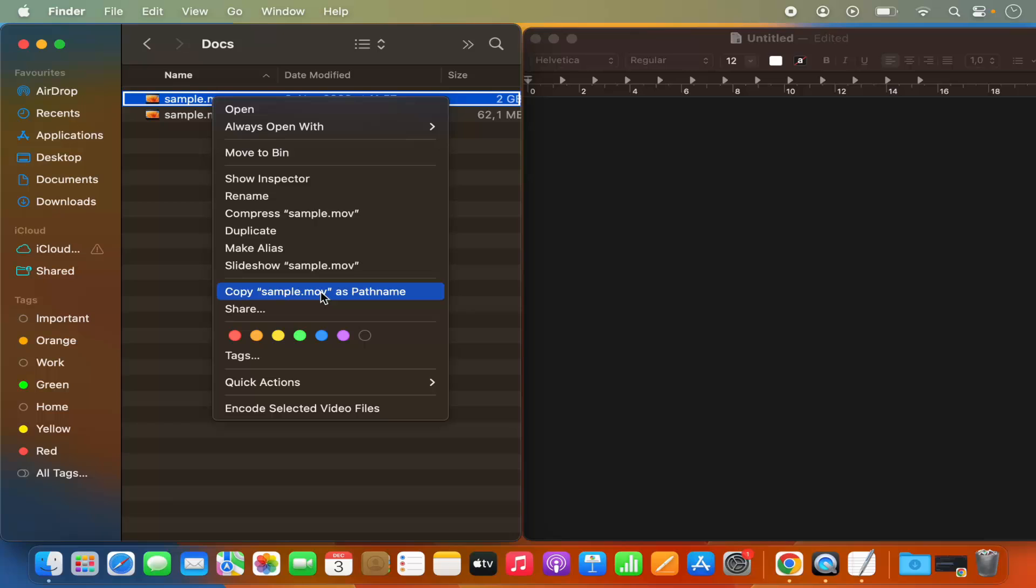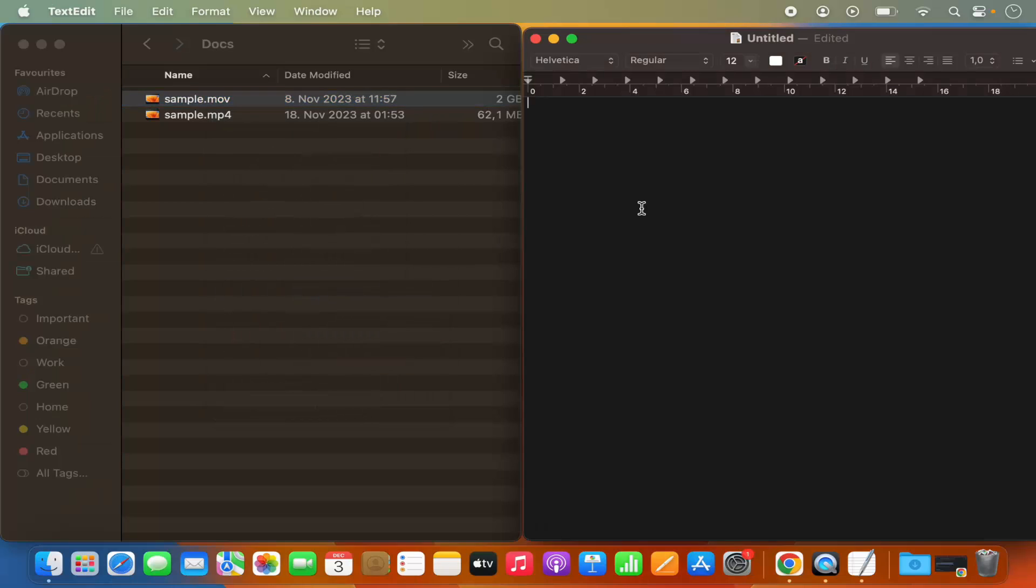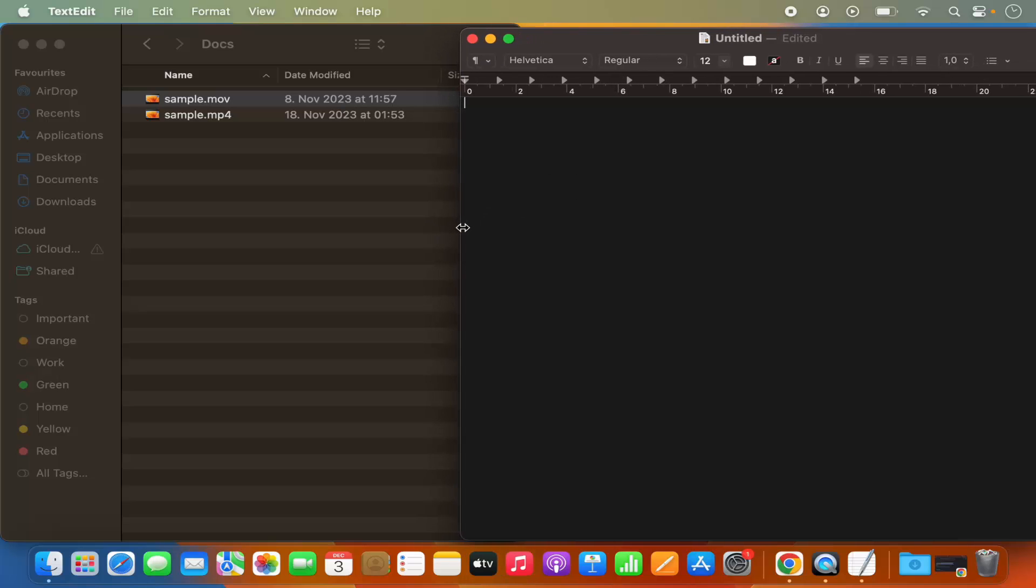So I'm going to just click on copy file name as file path and then in my text editor where I want to paste the path, I can just command V and then I have the full path of this file.